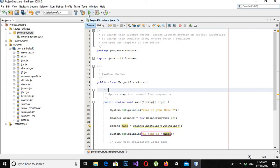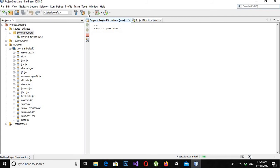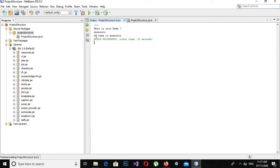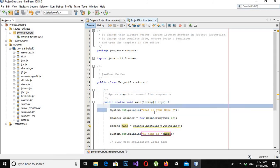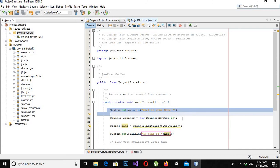Now if I run this application you will see that it is asking me a question: 'What is your name?' And if I click here and give my name and press enter, you will see it has printed my name — 'My name is Mudassi.'